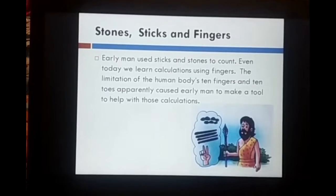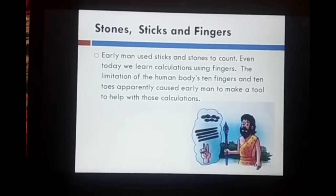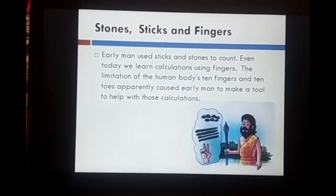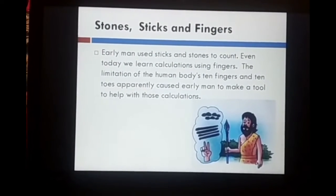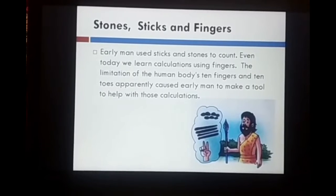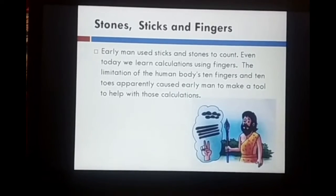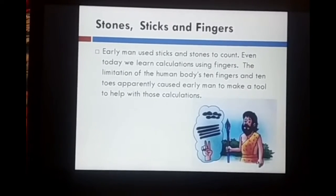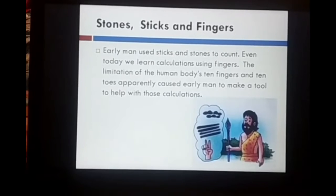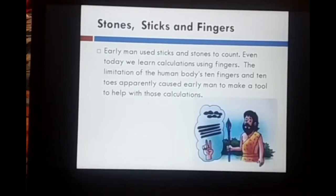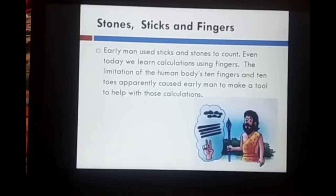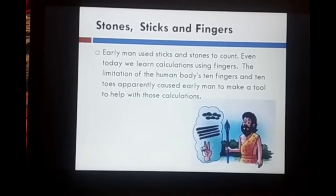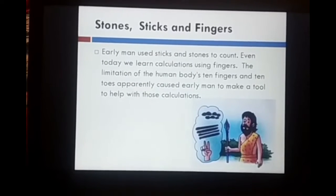Stones, sticks, and fingers. Early men used sticks and stones to count. Even today we learn counting using fingers. The limitation of the human body's 10 fingers and 10 toes apparently caused early men to make a tool to help with those calculations.